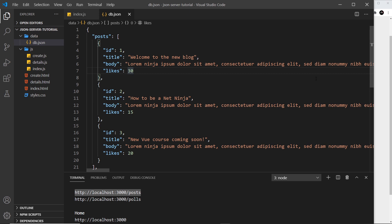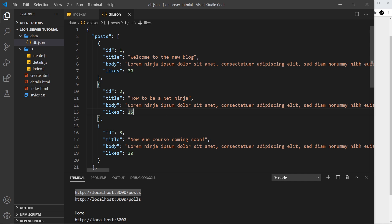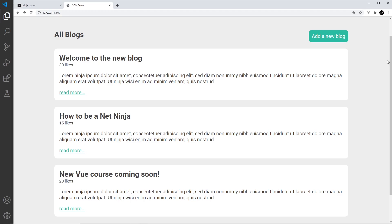When we make a GET request to get a certain resource, for example posts, JSON Server returns a dataset in a specific order. That default order is based on the id property, so we see id one first and id three last. That's the default order we get data back in, but sometimes we might want to order things differently.